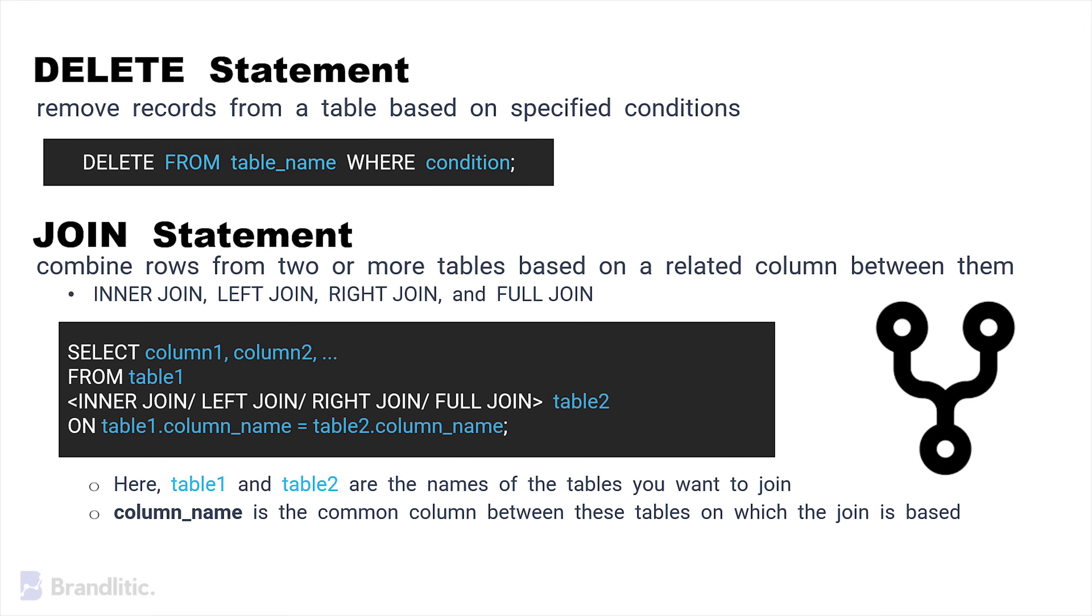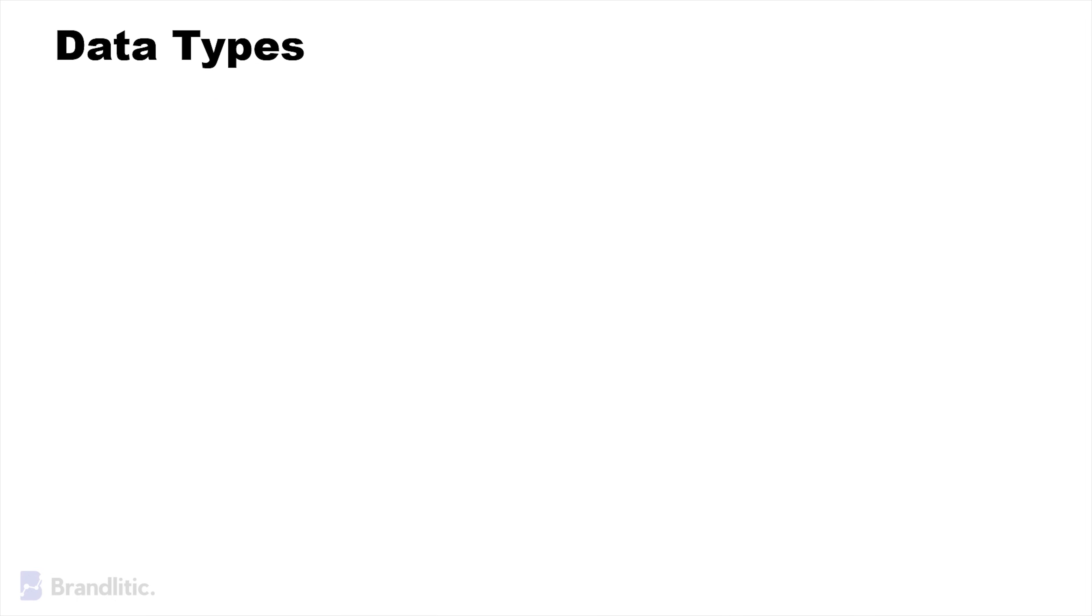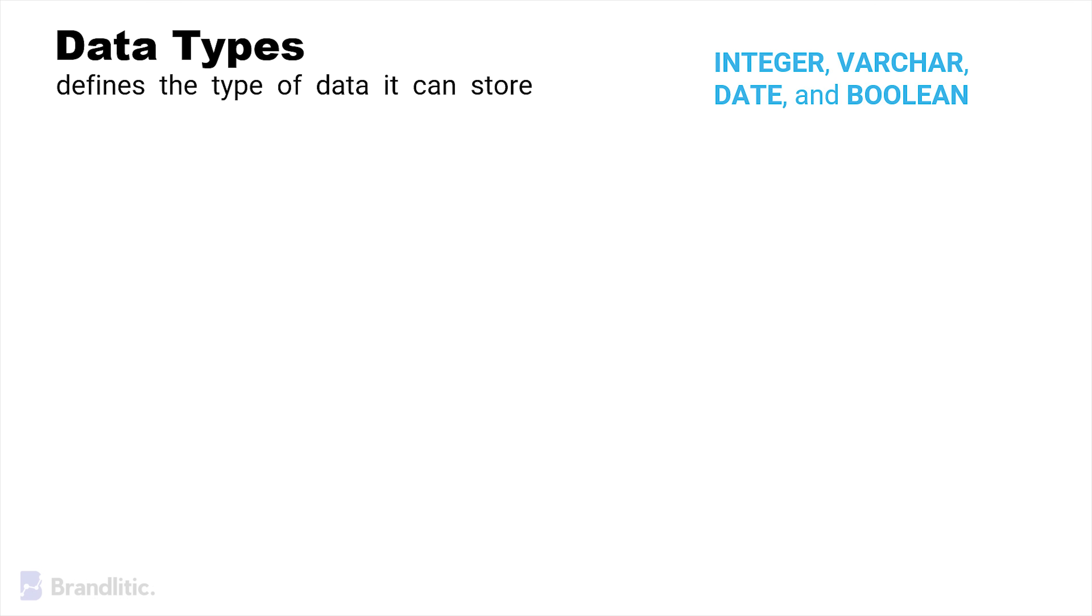Next, let's continue on the SQL concepts, starting with DATA TYPES. Well, in SQL, each column in the table has a data type that defines the type of data it can store. Common data types include integer, varchar, date, and boolean among others.